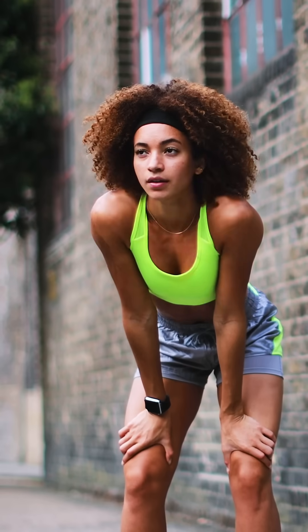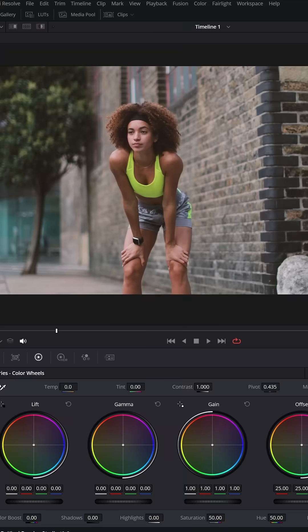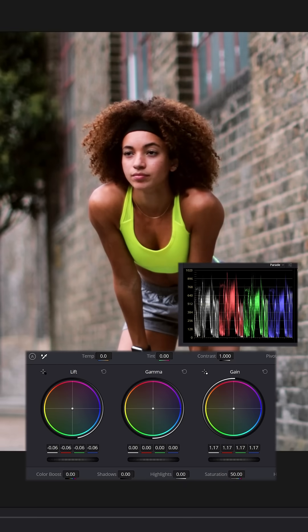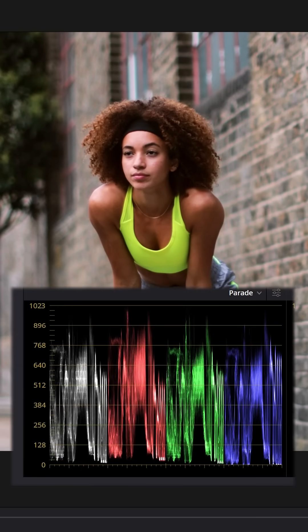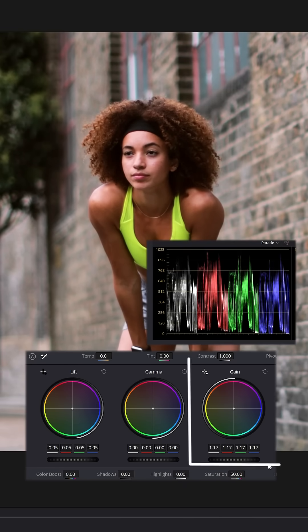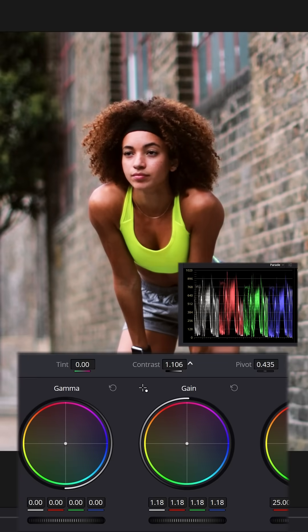Today we're going to be creating a commercial look in DaVinci Resolve. I always like to start with my primaries — brighten the image up, so we're going to put the blacks as far down as we can go without breaking the footage, and then the highlights you can keep around 896.